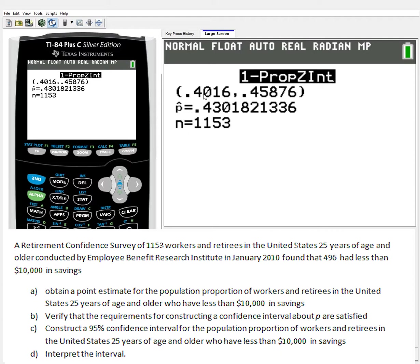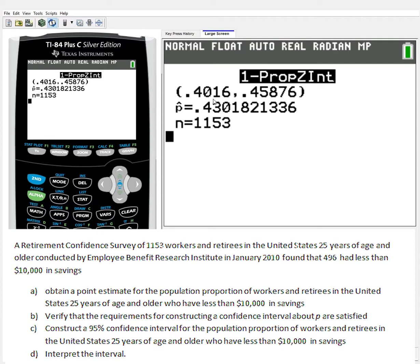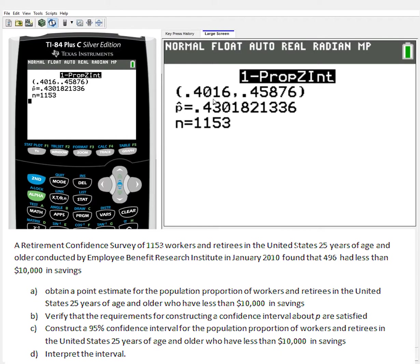The last thing we want to do is have an interpretation of this. Interpreting the confidence interval is very difficult at times. The more you get used to it, the easier you'll remember the wording. The best way is to talk about how confident you are. In this case, we have a 95% confidence interval, so we'd say we are 95% confident that the population proportion mean of the workers and retirees in the United States 25 years of age and older is between 0.4016 and 0.45876. So we are 95% confident that the population proportion that have less than $10,000 in savings is somewhere between 0.4016 and 0.45876. That's probably the best way to read the confidence interval at this point.